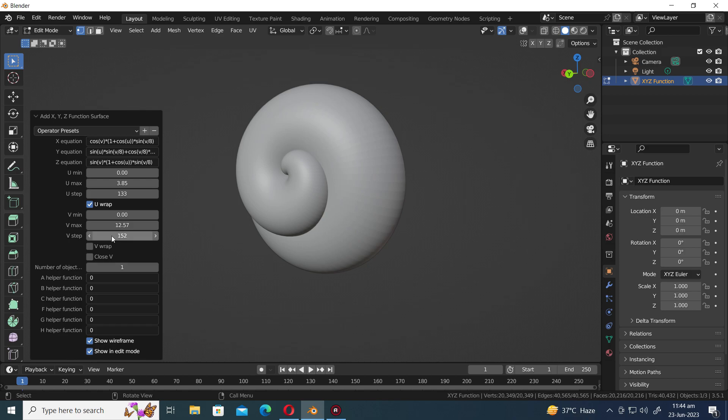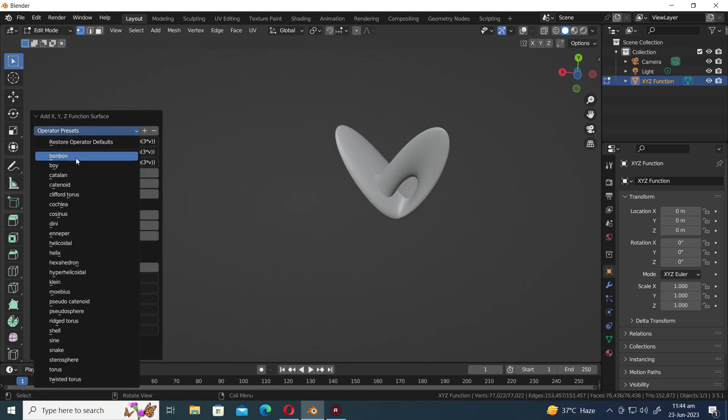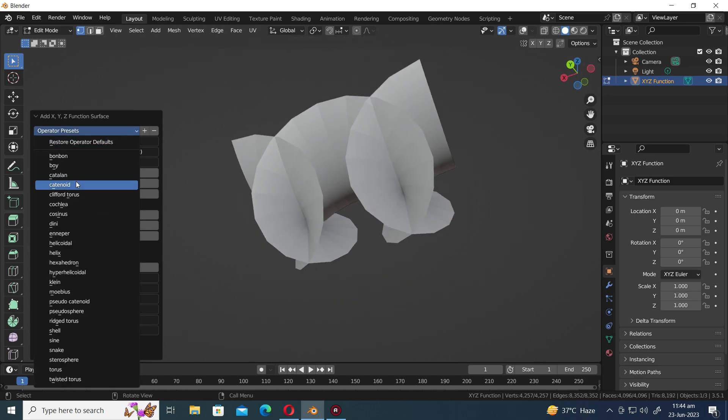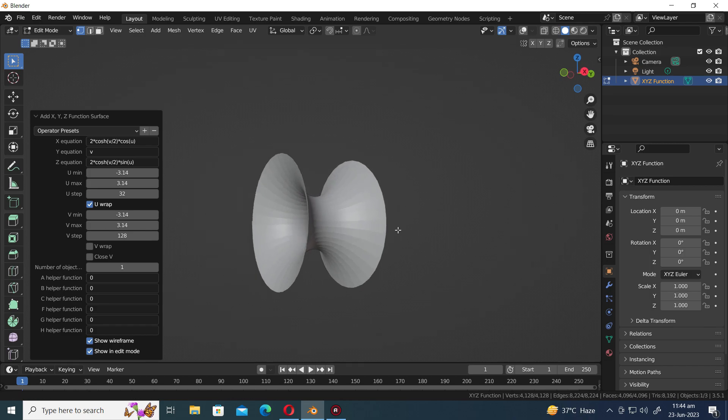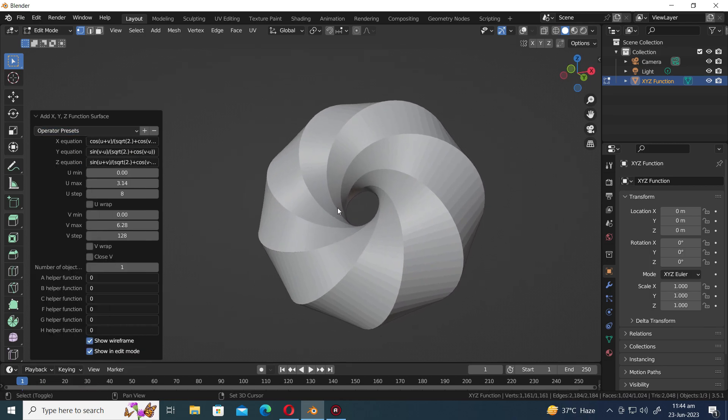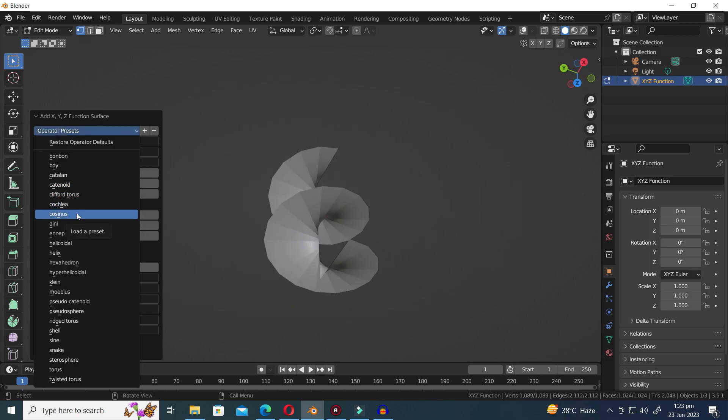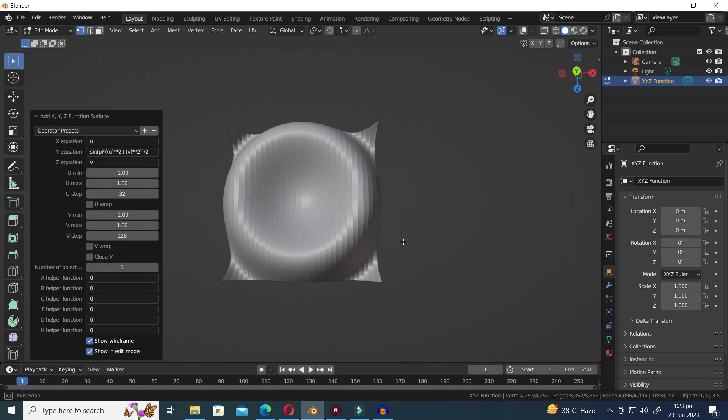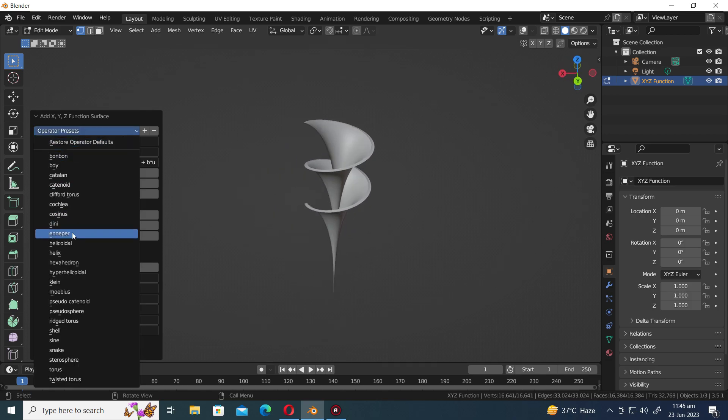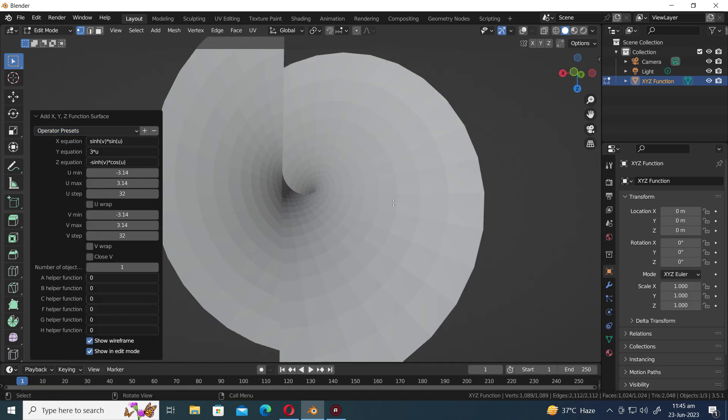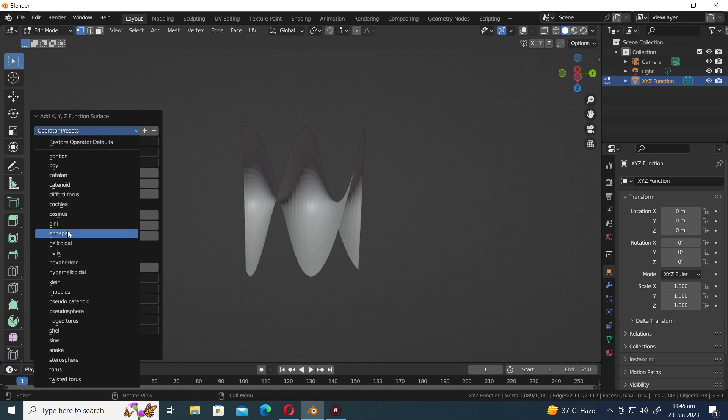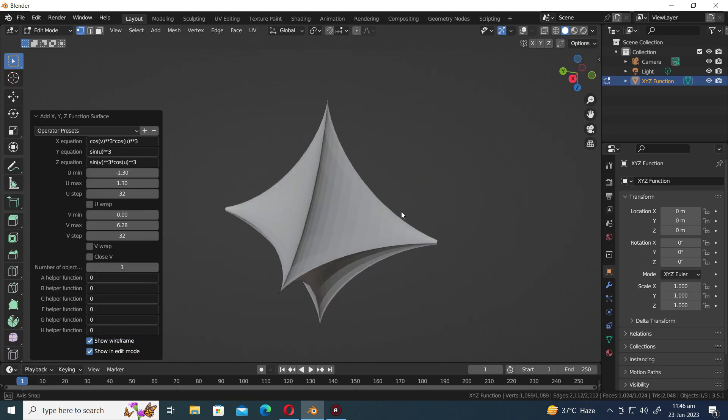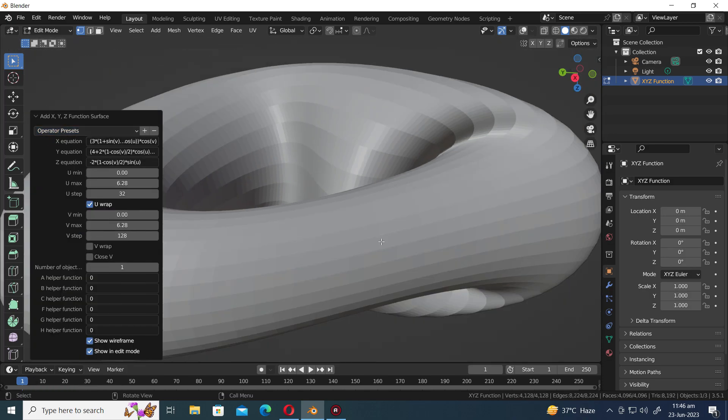We have Bonbon, Cotyin, Catanoid, Clifford Taurus, Cochlea, Cassinus, Dini, Ineper Helicoidal, Helix, and Hexahedron.